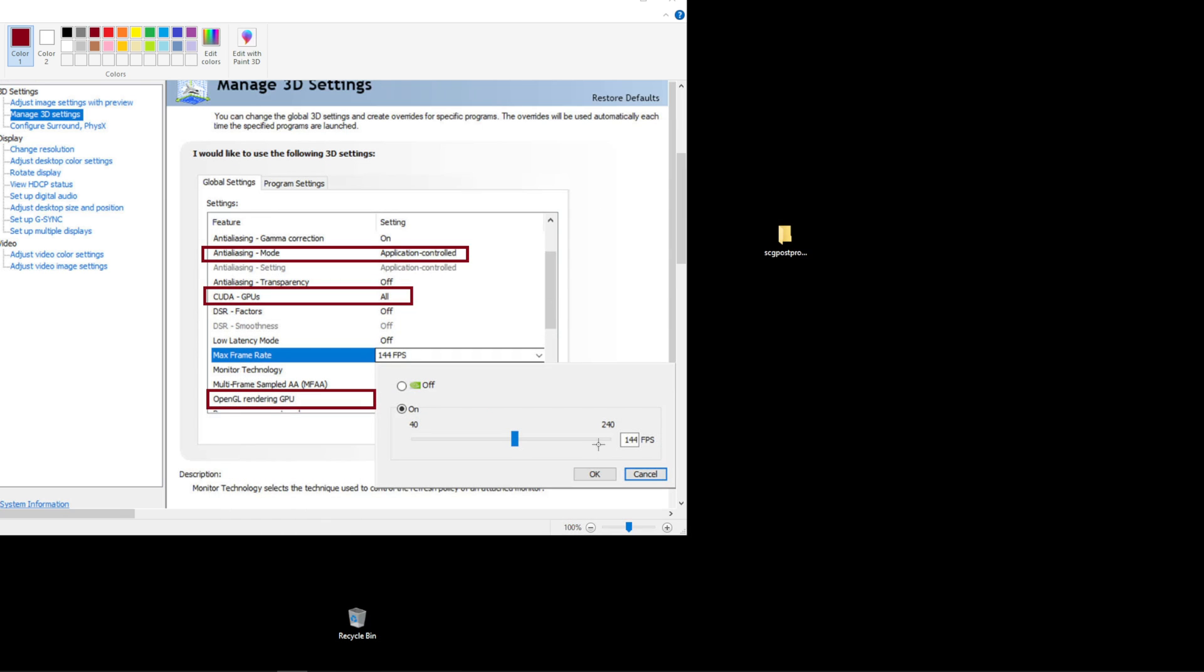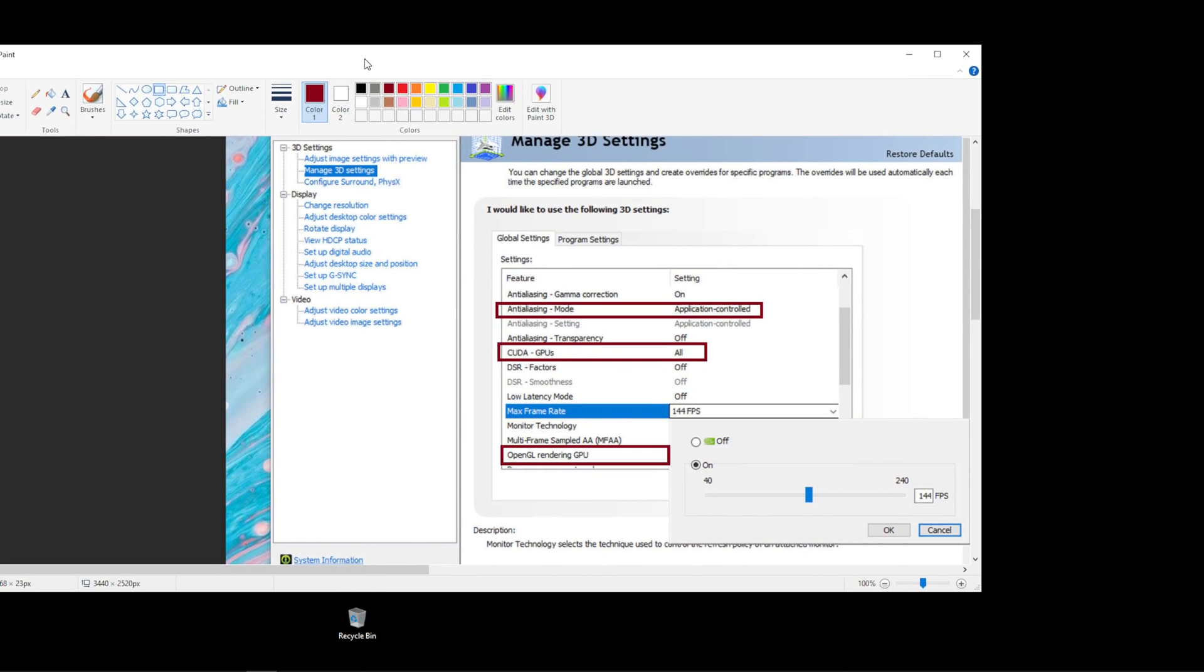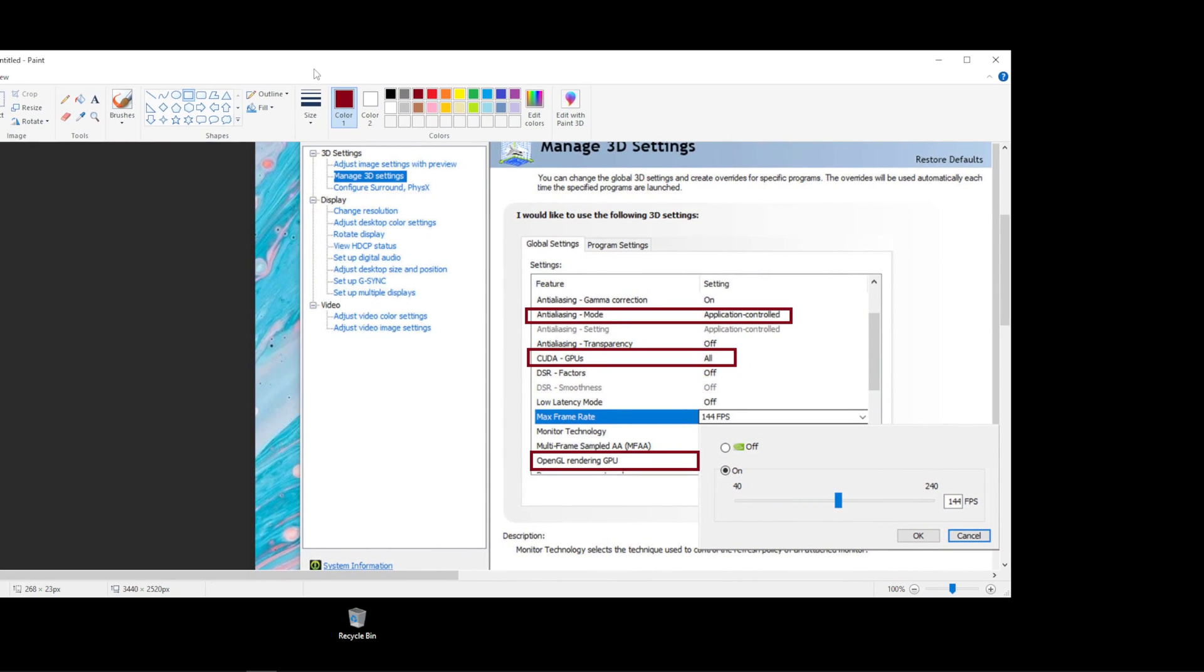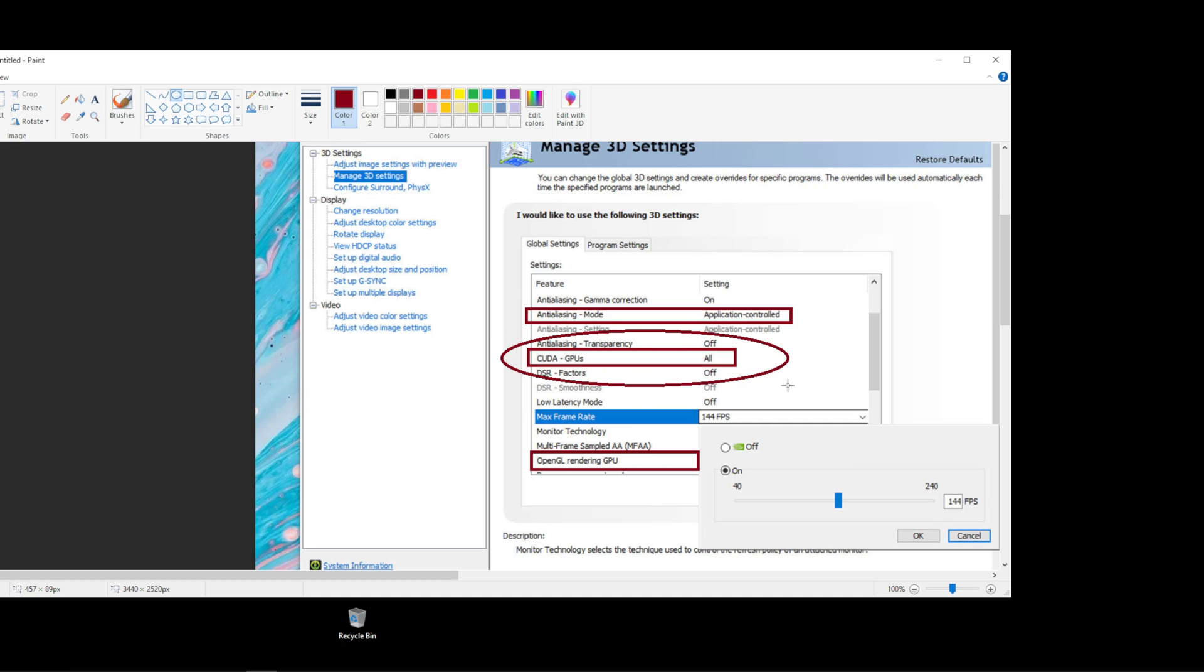Now, if you are on an NVIDIA card, especially if you've upgraded from an integrated graphics system, there are things you really want to pay attention to like this right here, CUDA GPUs. Take that off of all and switch it to your graphics card.